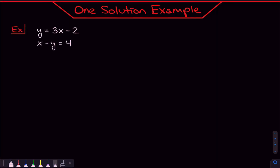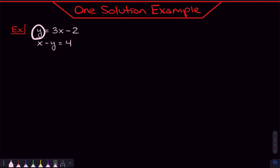We're going to start with this system of equations, which has one solution. You can solve this a number of ways — substitution method or elimination method. Personally, I would use substitution method because we already have one of the variables solved for. Y is by itself, so the top equation tells us that Y is the same thing as 3X minus 2.